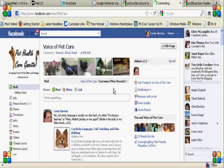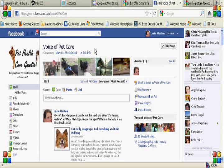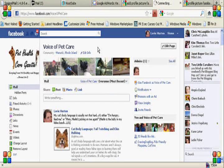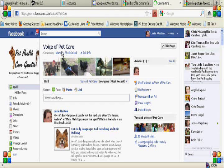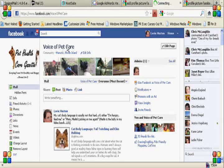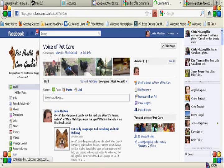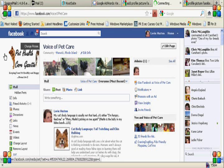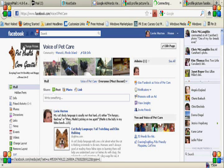We're going to go to the page where we've done this for real before. That was just a trial page. This is my real Voice of Pet Care Facebook business page which relates to my pet blog, the Pet Health Care Gazette.